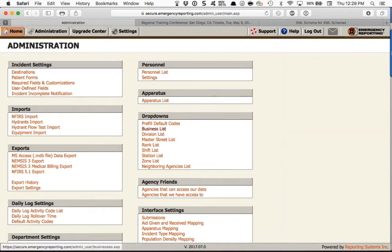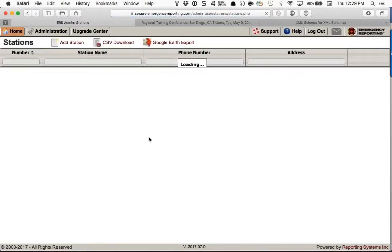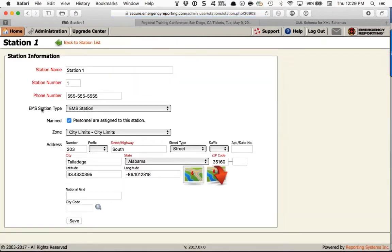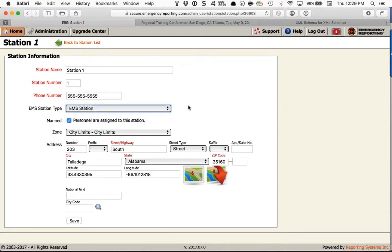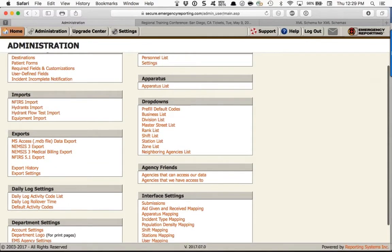Next, visit Stations. There's really just one relevant field — it's not even required — but you should be aware of it: EMS Station Type. These are fields that NEMSIS provides, and you can select it. If you export your demographic data to the state they may want this. Those are all the areas in the Administration module you need to visit to set your account up to work properly with NEMSIS 3 and minimize validation errors.